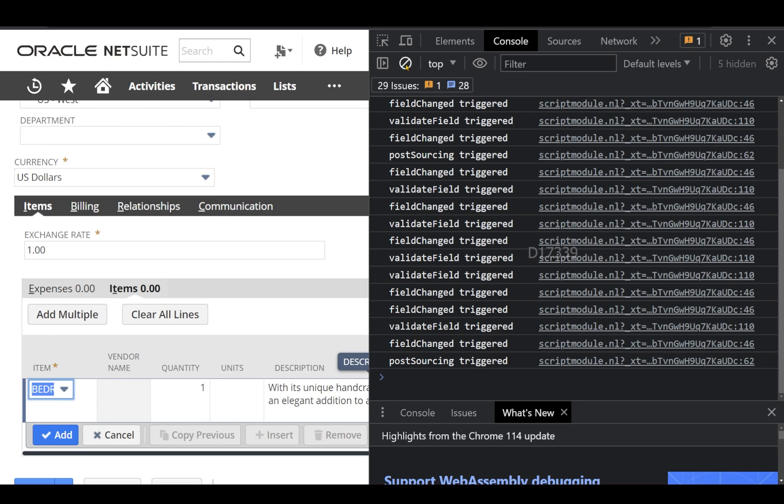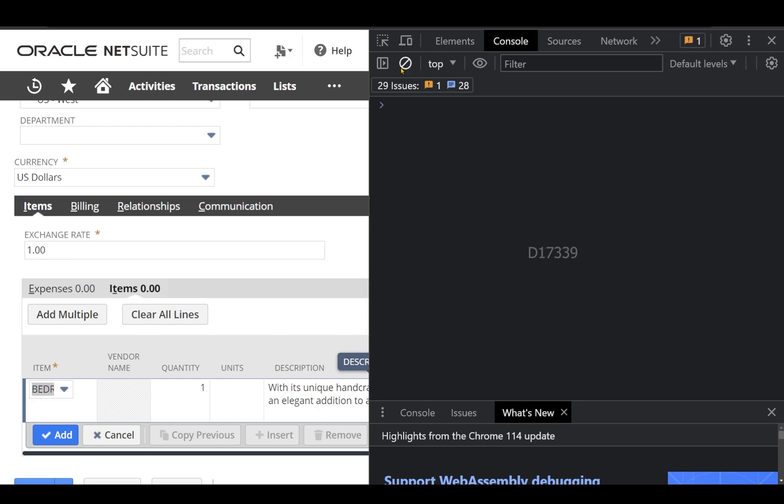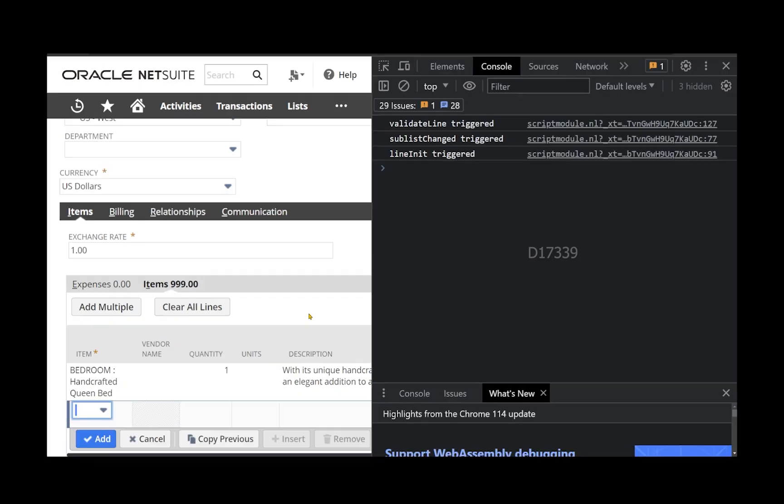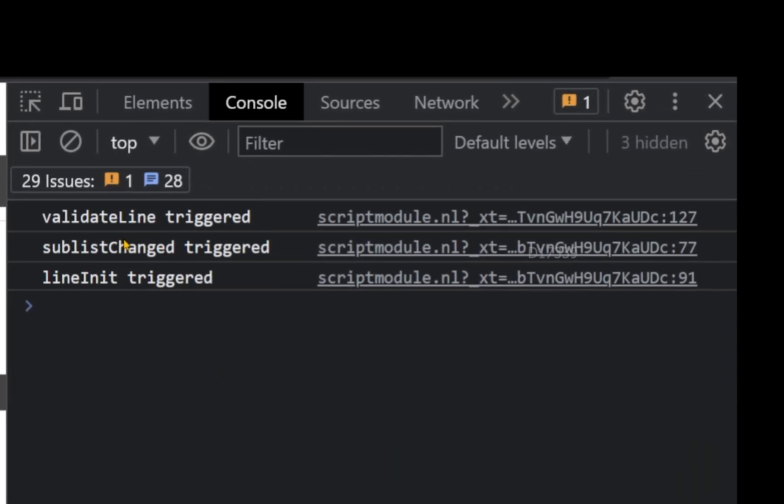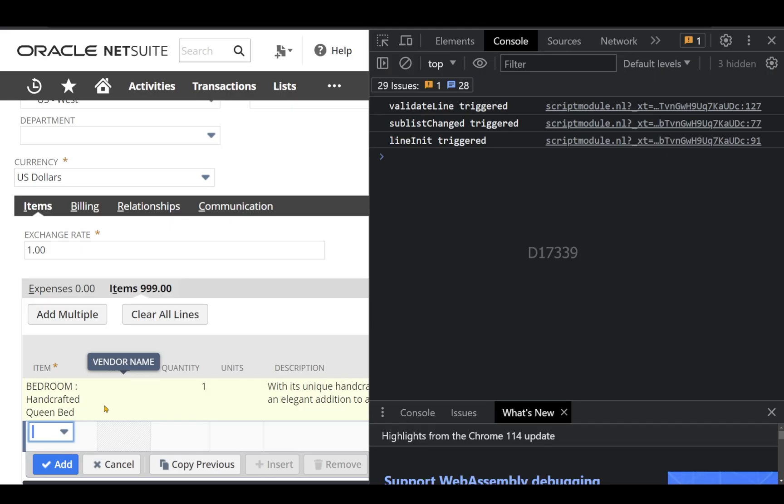So now let's clear this log one more time and let's click Add. And the moment I click Add, I can see the validate line got triggered, sublist change has been triggered, and after adding, the cursor has been pointing to the new line and because of that line init is also getting triggered.